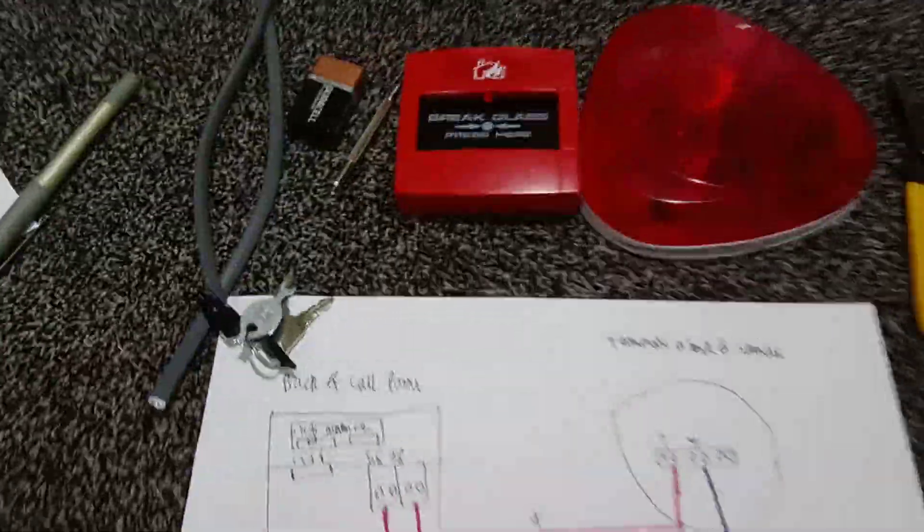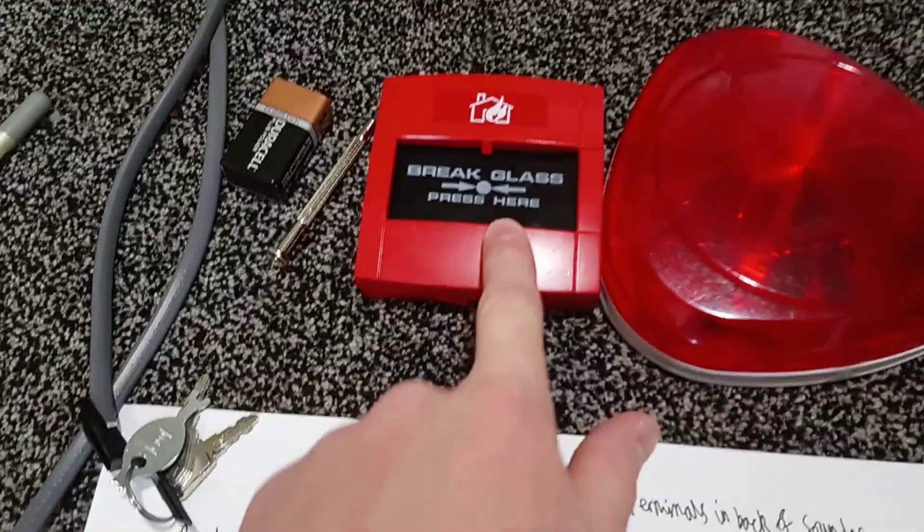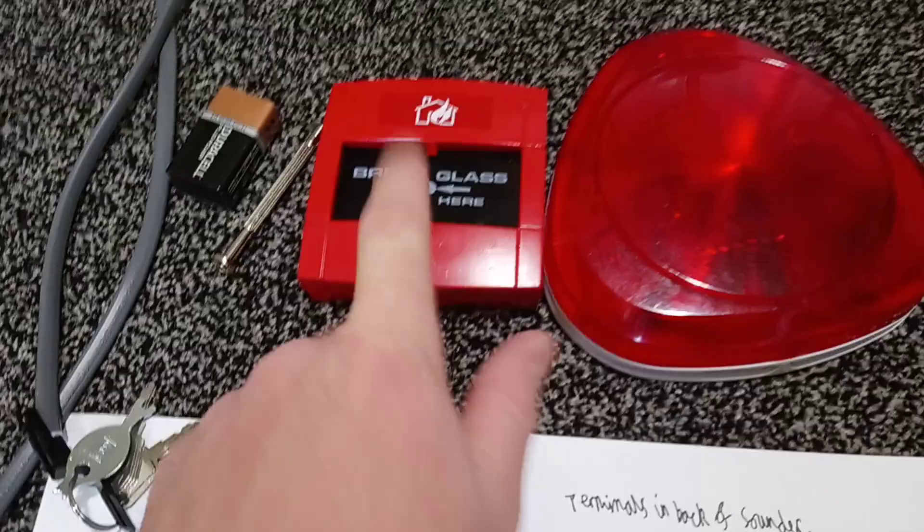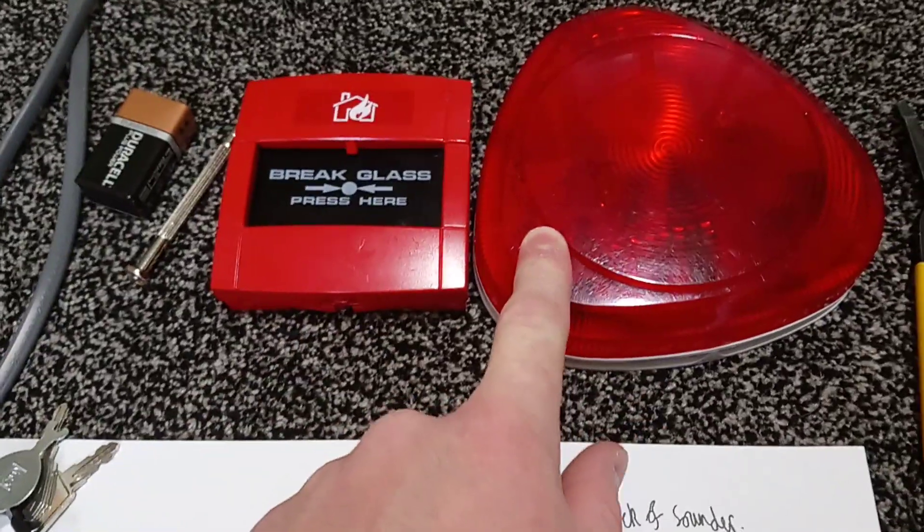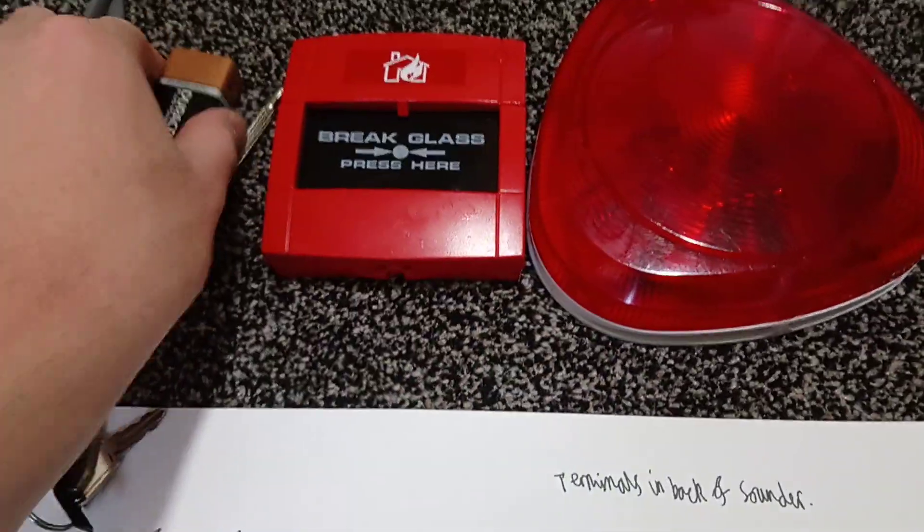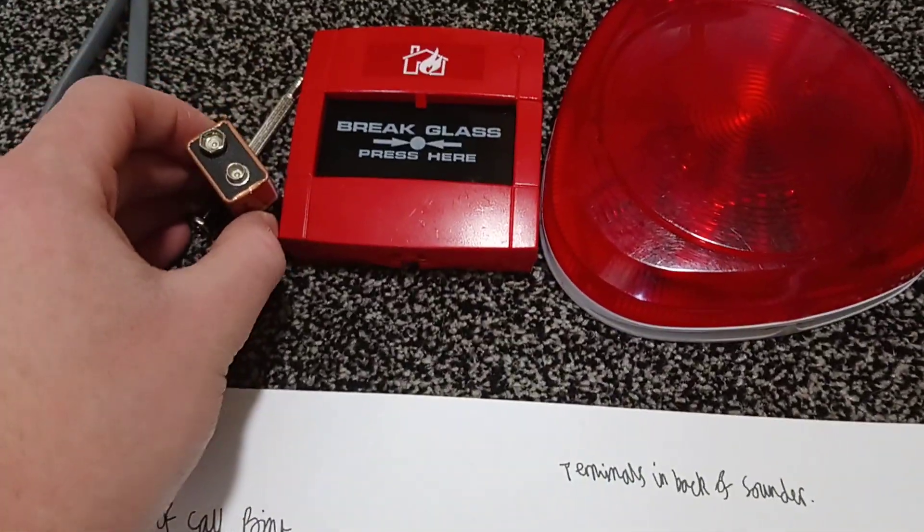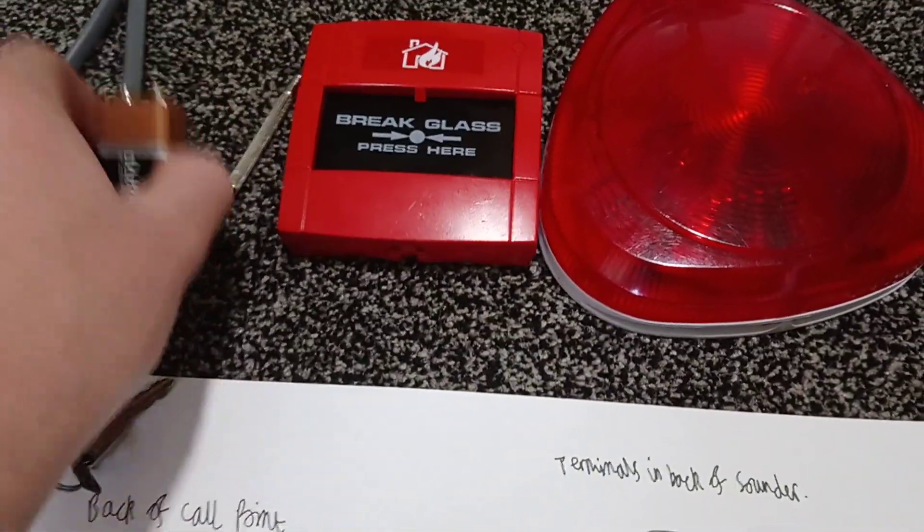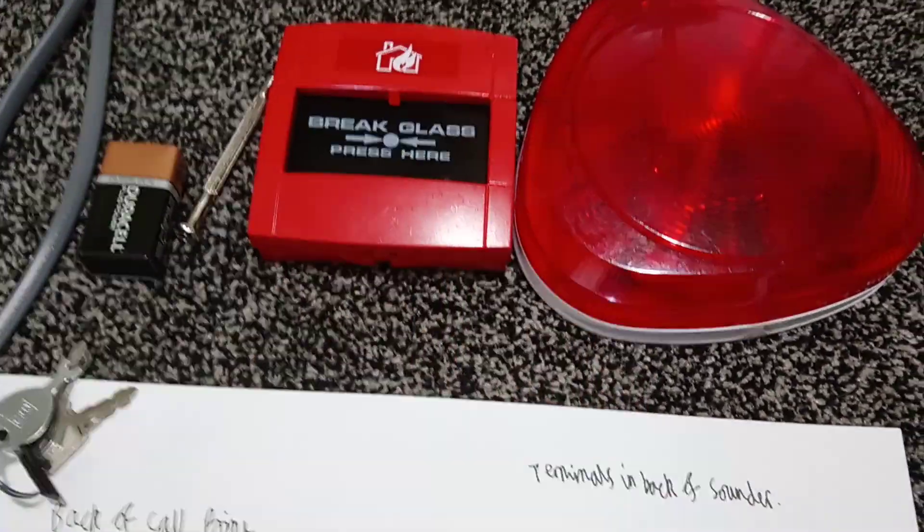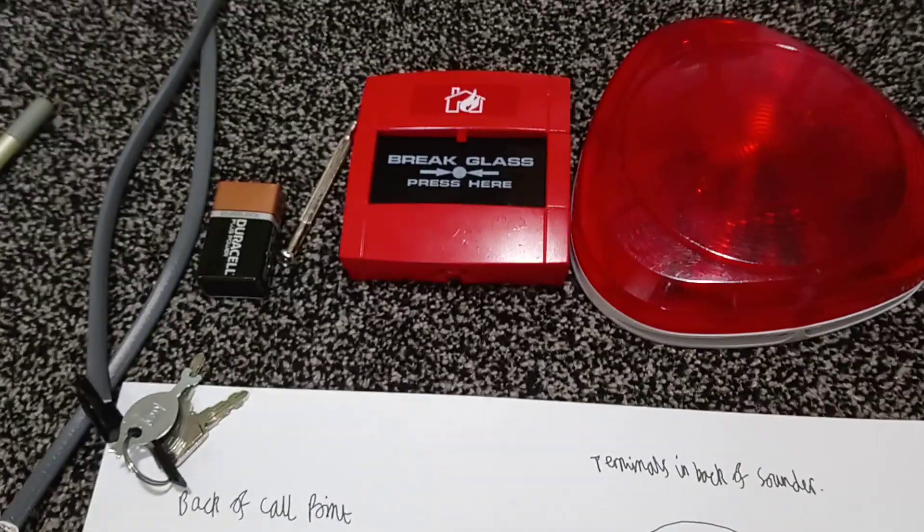Okay, in this video I'm going to show you how to wire up a conventional KSE call point with a conventional sounder using a 9 volt battery. So you don't need a control panel with this.